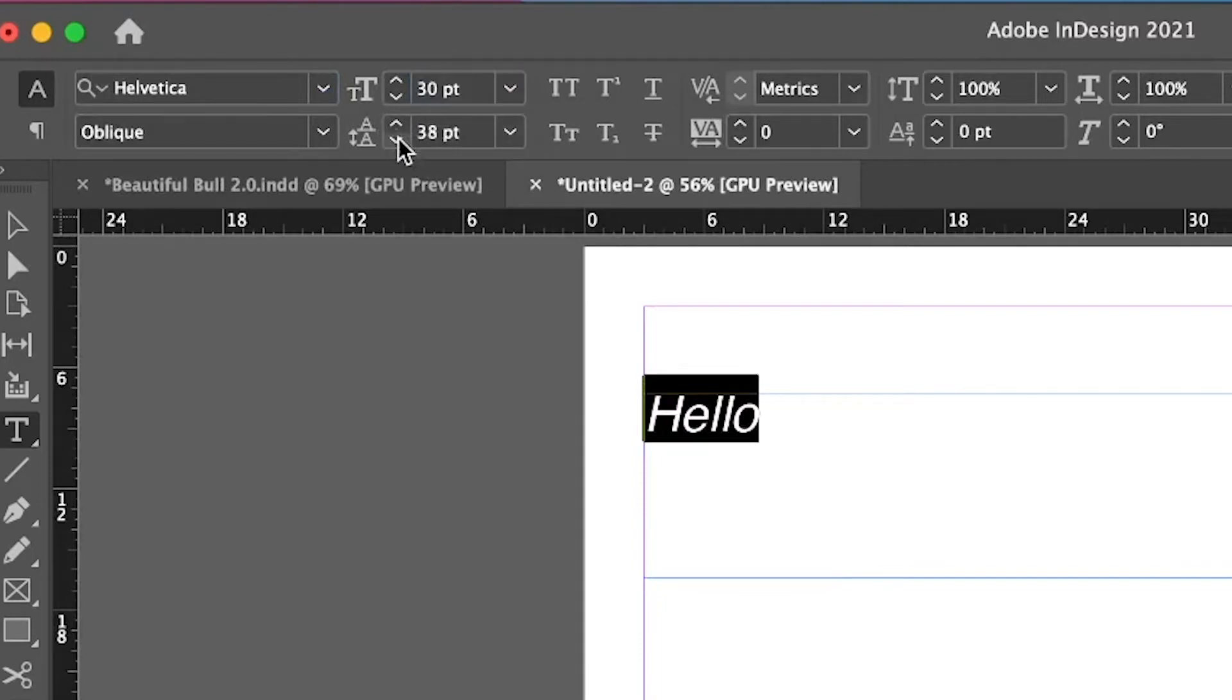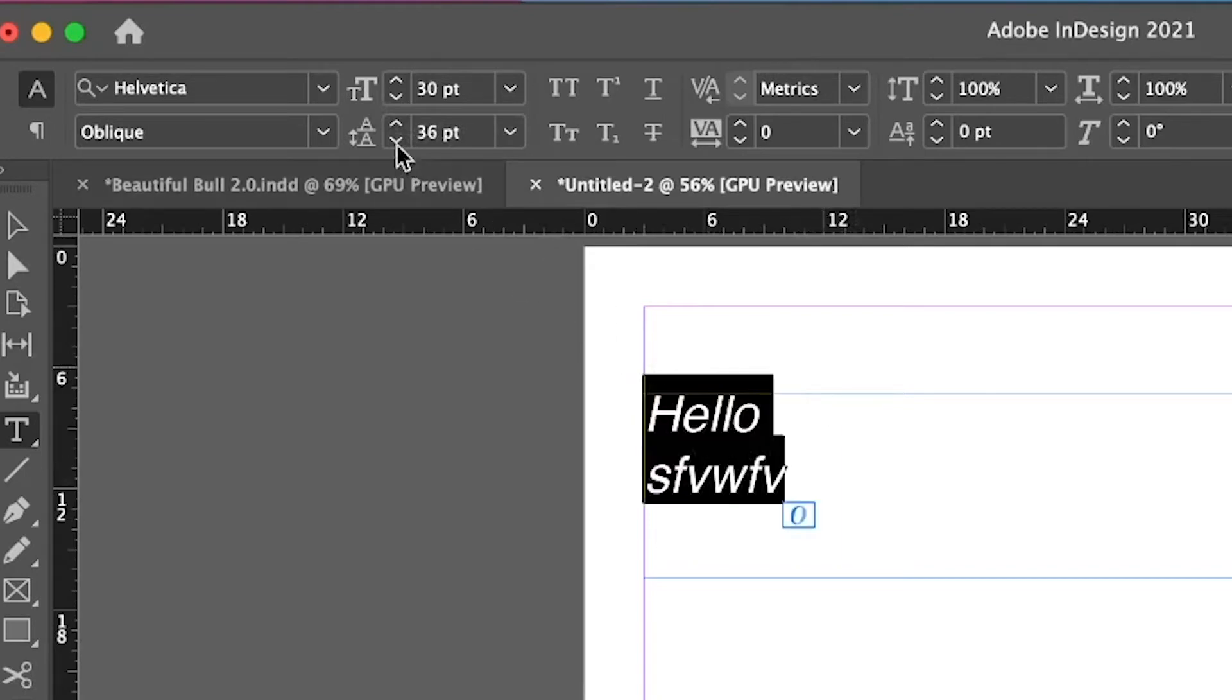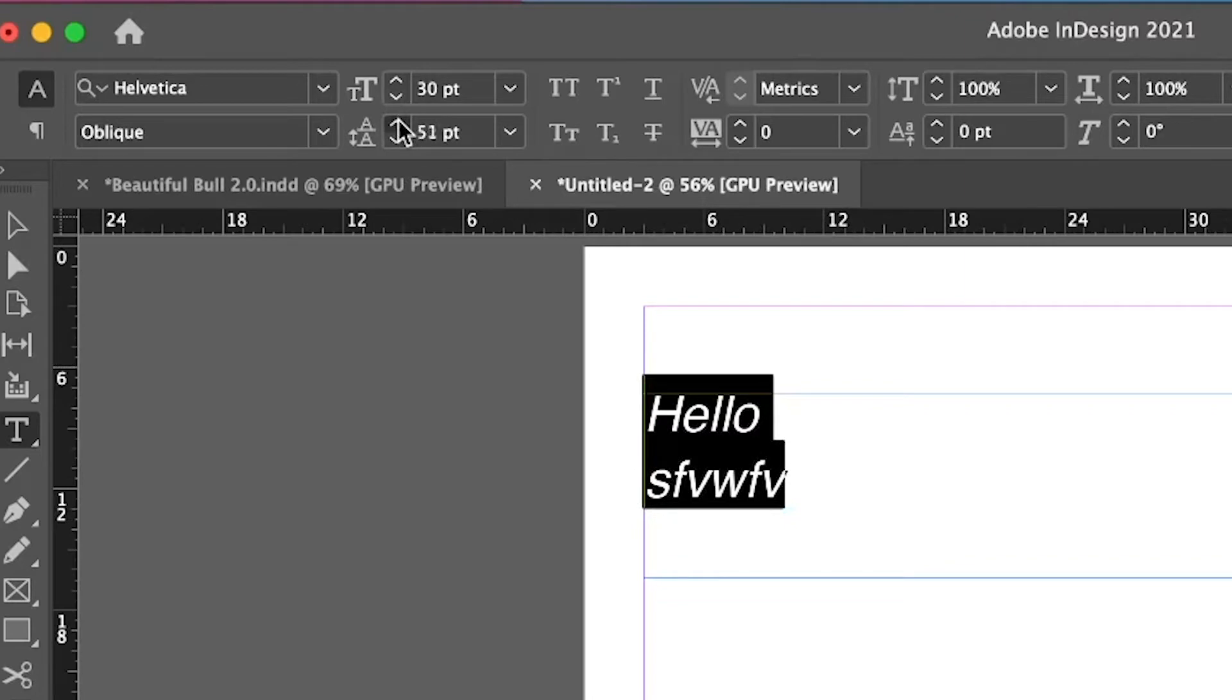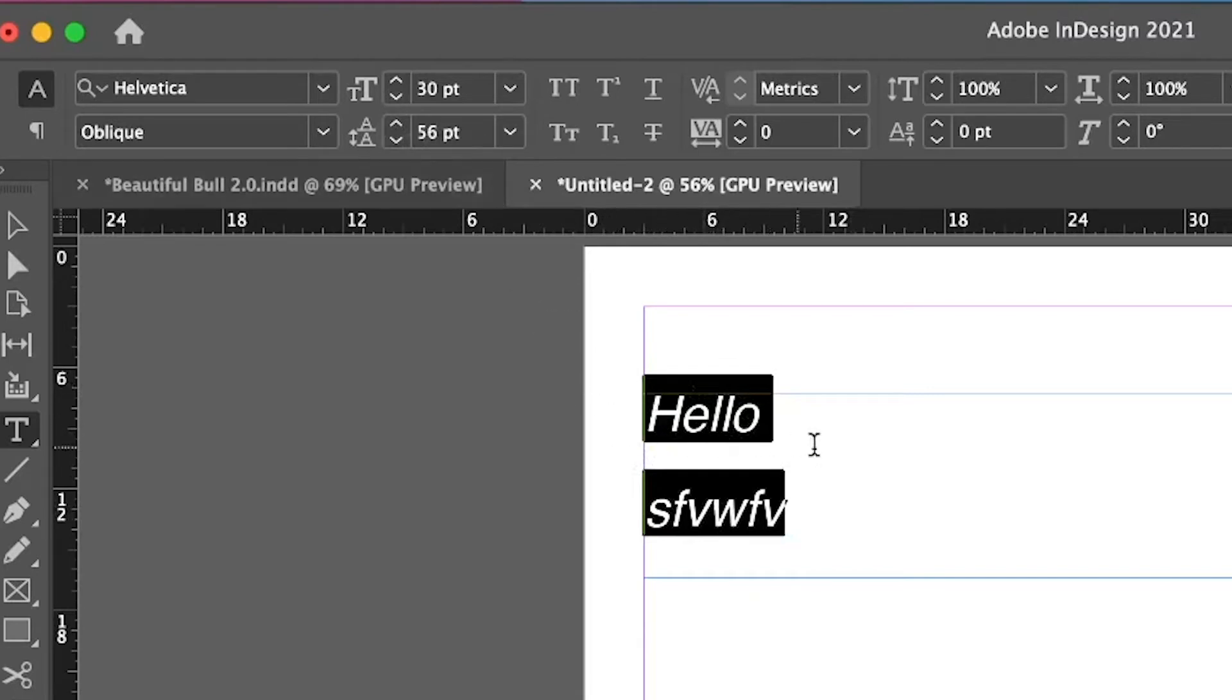You could change the leading. This would be the space between lines. So if I had these lines here and I increased the leading, you'll see the space between these two lines increase. Basically leading is the gap between when you press enter.